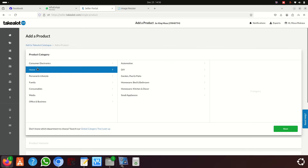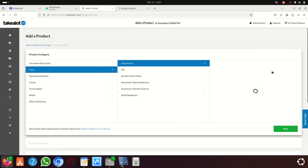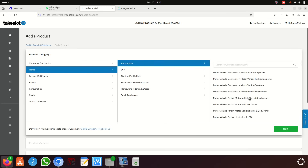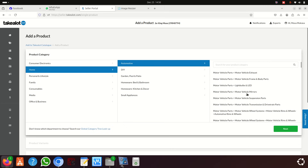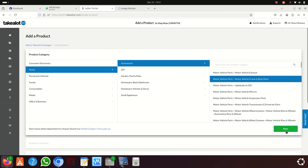For my item I go to Automotive, then find Body Parts, scroll down, and look for 'Motor Vehicle Parts — Motor Vehicle Frame and Body Parts'. When I click that, I'm in the right place, then I click Next.